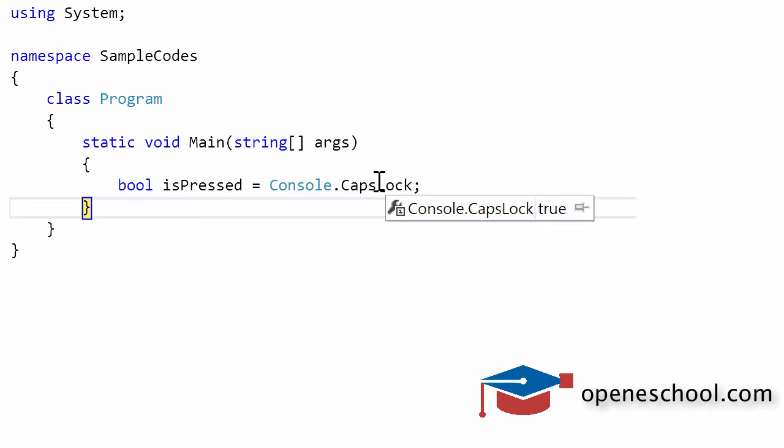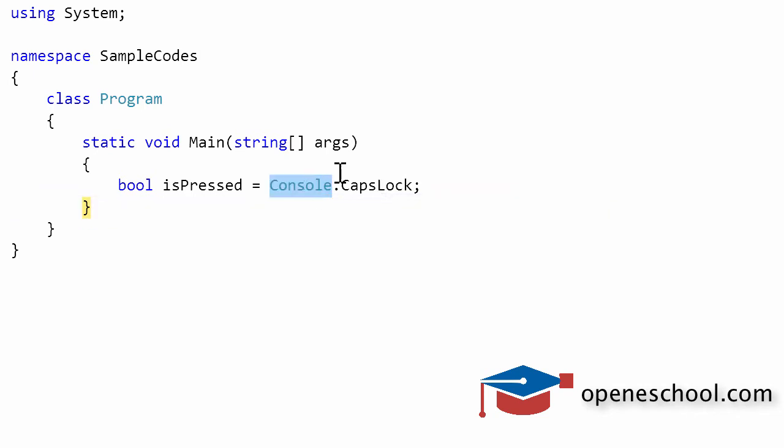If you want to make logical decisions in your code by checking the value of the caps lock key, whether it's pressed or not, you can use the Console class, which has the CapsLock property, which can give you an indication of whether the caps lock is pressed or not.